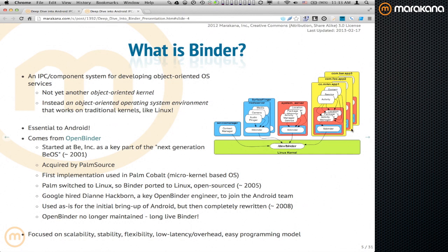Binder is essential to Android. This diagram gives you an idea that pretty much all applications, all system services, and a lot of the underlying framework infrastructure and middleware all depend on Binder, especially at the Binder and driver level.